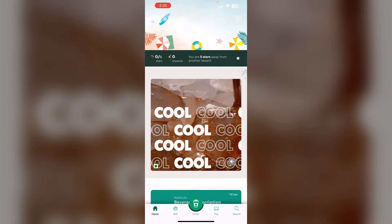One: check if you are a Starbucks Rewards member. The offers are exclusively for Rewards members, so make sure you have signed up for the free program on the Starbucks website or app.